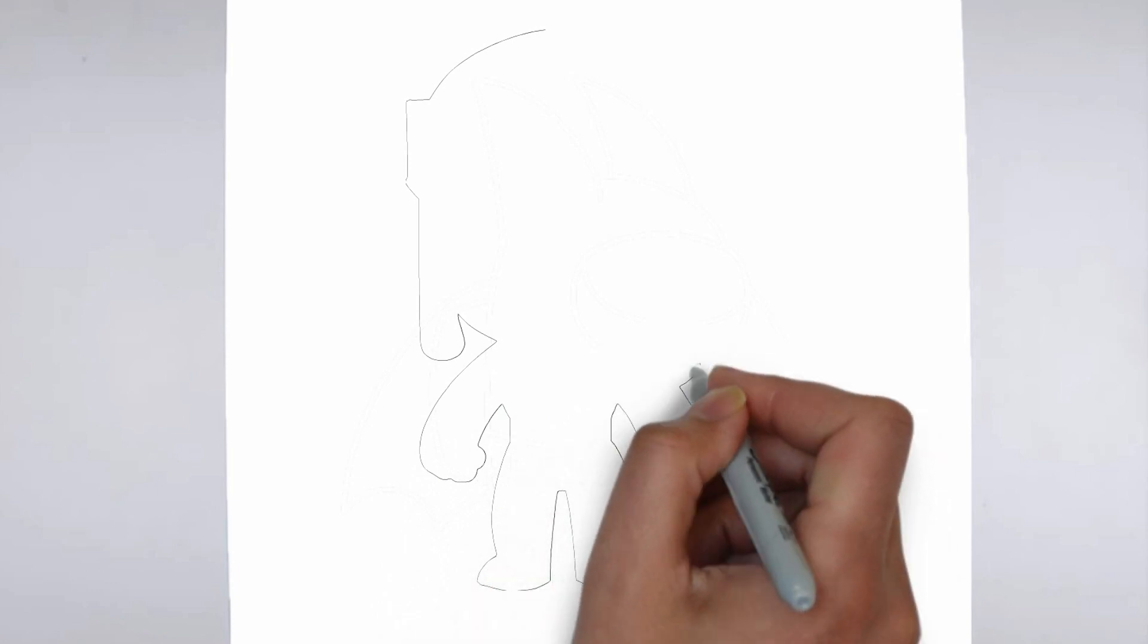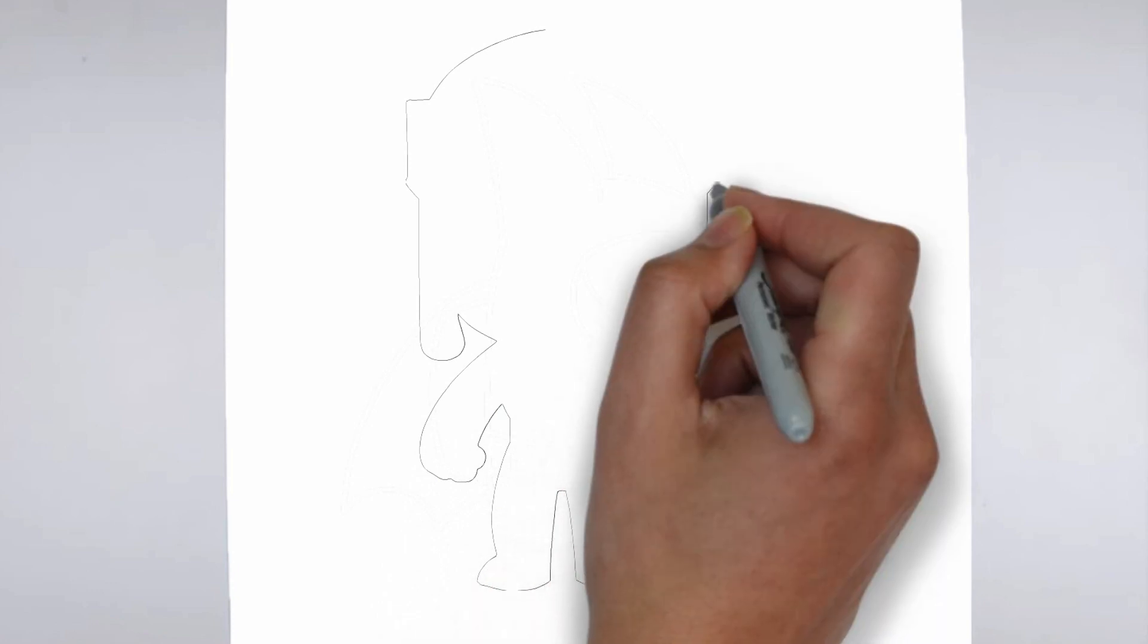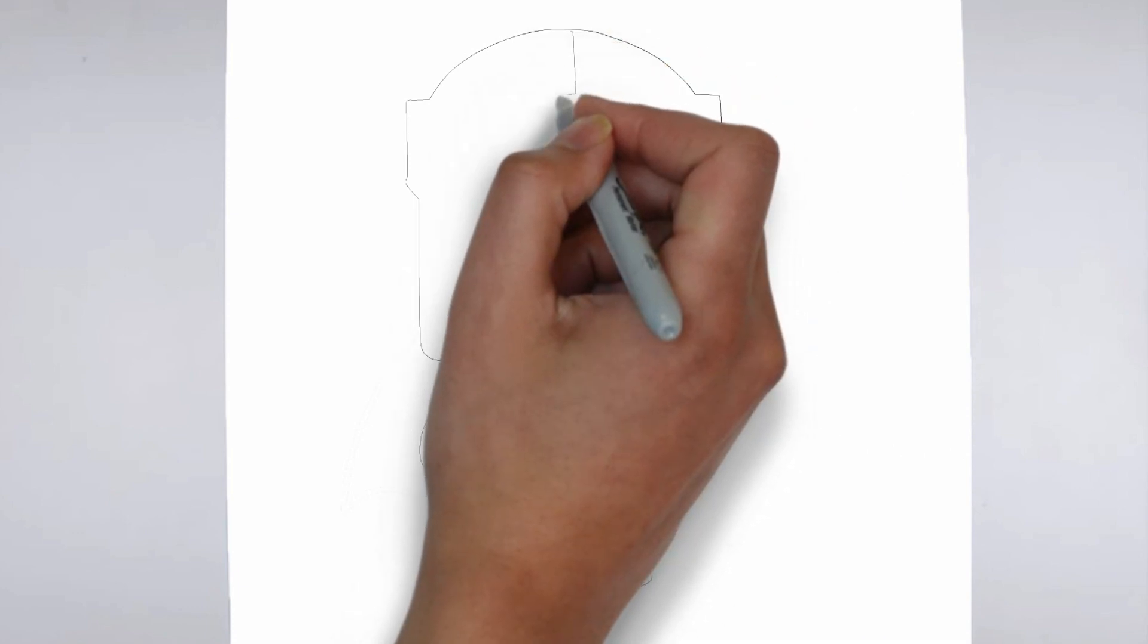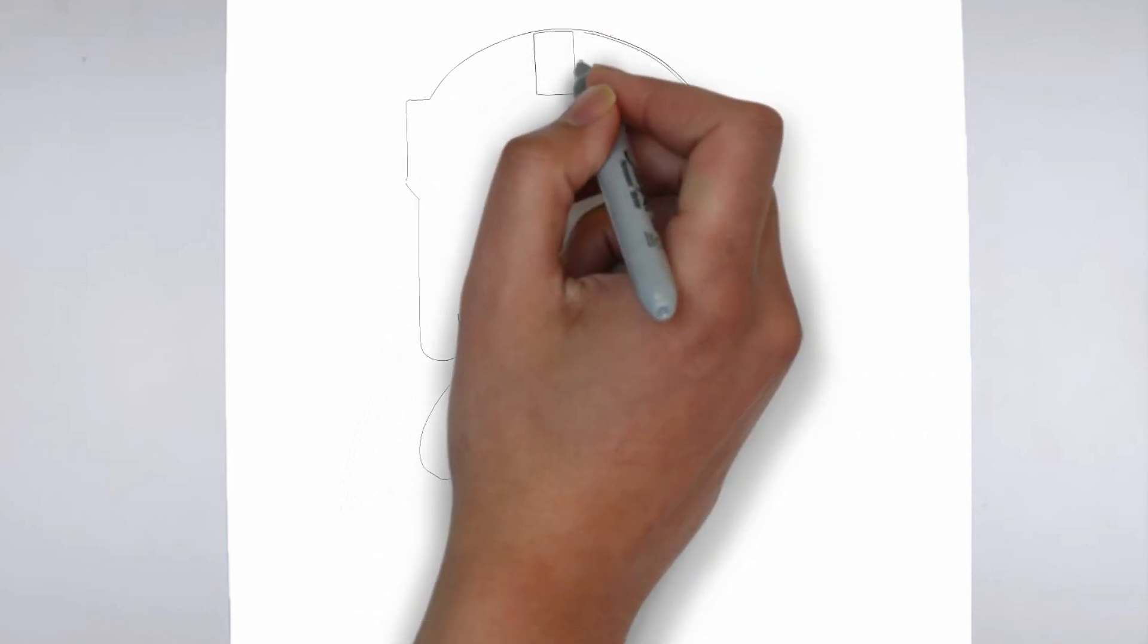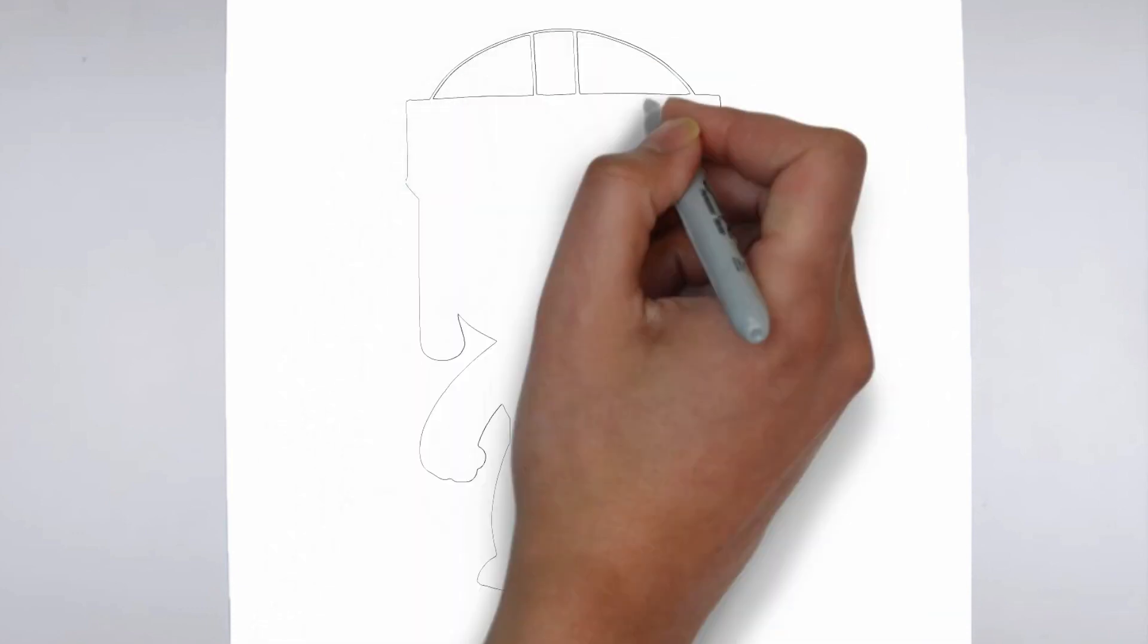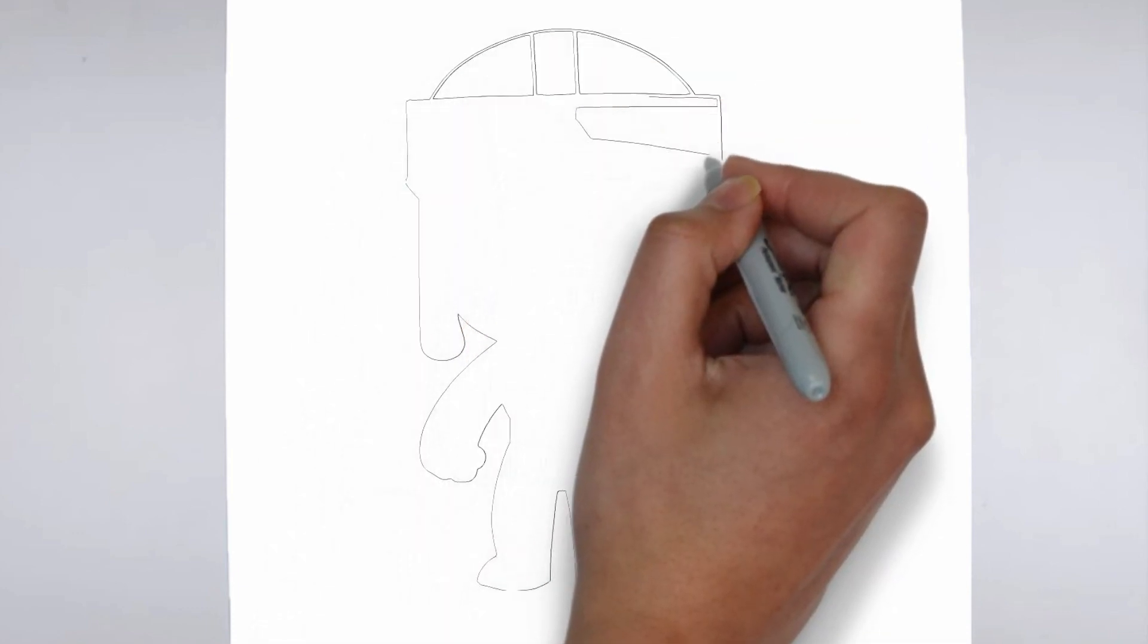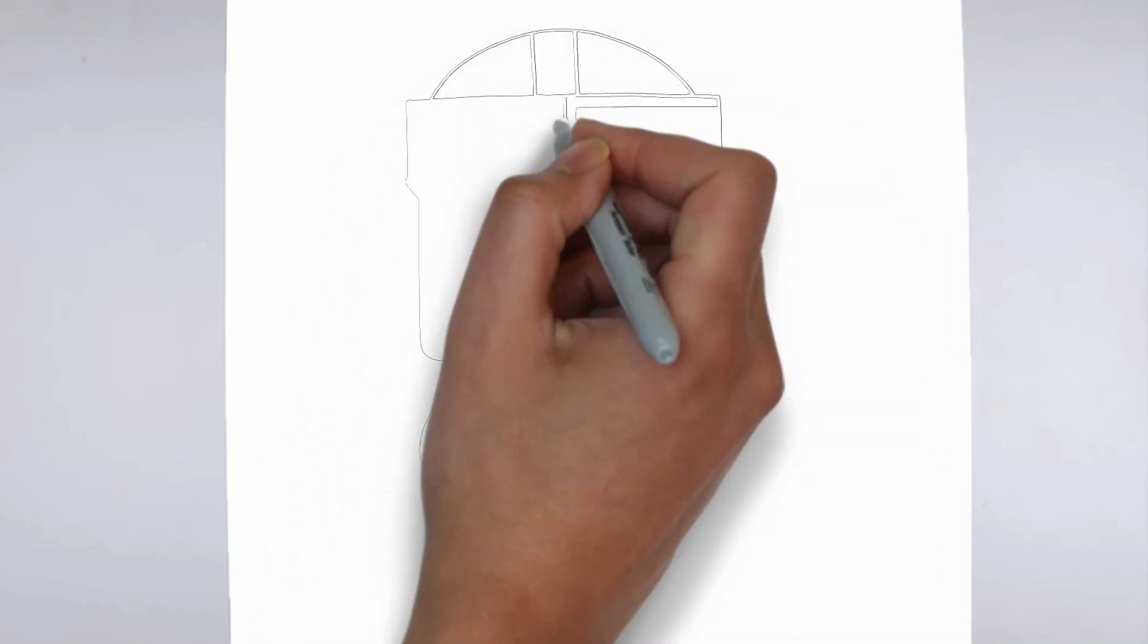Step 1. Beginning. Let's begin with the basic shape. Sketch light outlines to determine its size and placement on the paper.